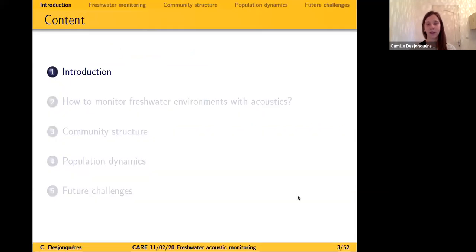The talk today will cover: a general introduction to ecoacoustics, how to monitor freshwater environments, some examples of case studies I've been involved with, and finally we'll look at perspectives for the future of freshwater ecoacoustics.